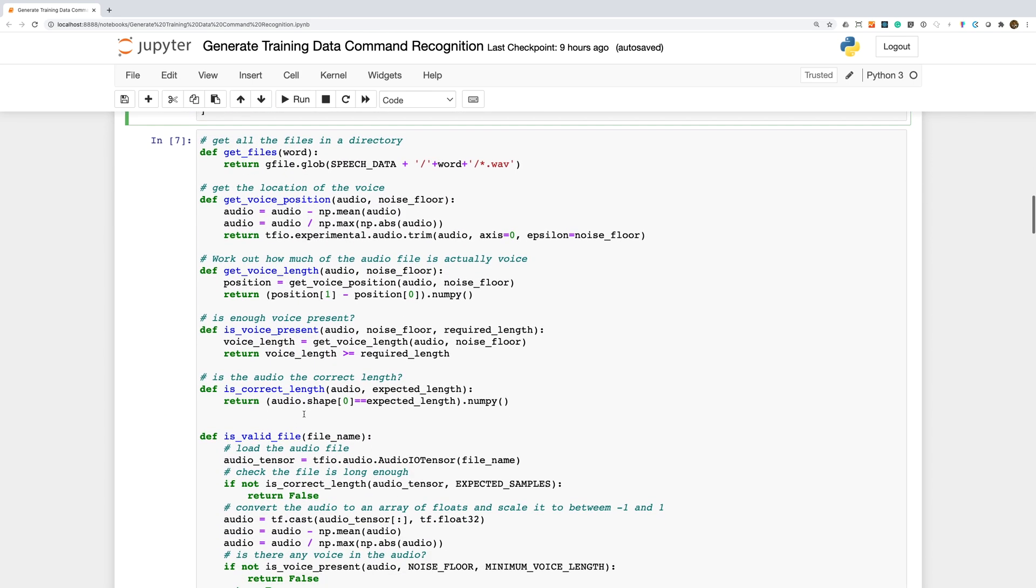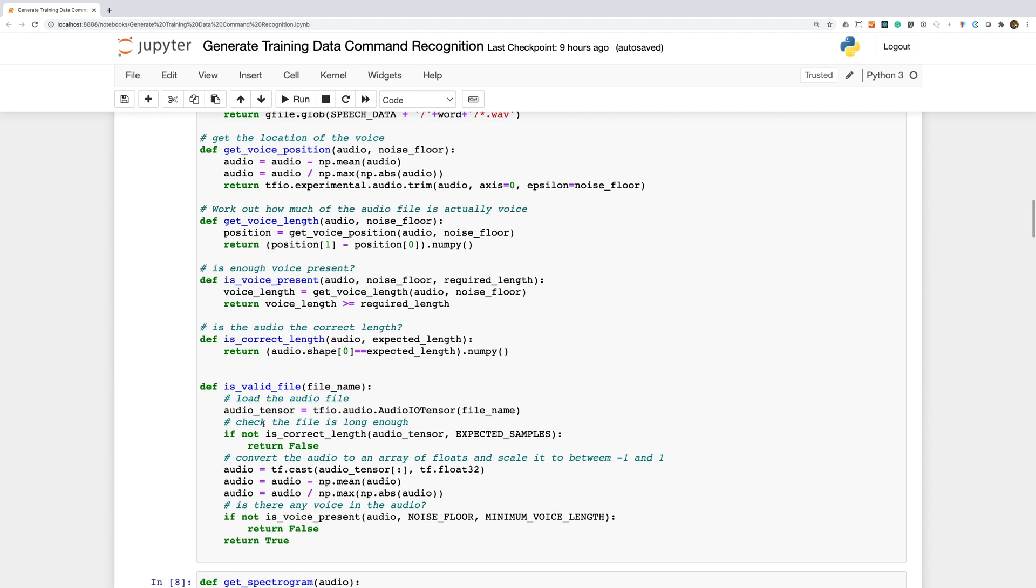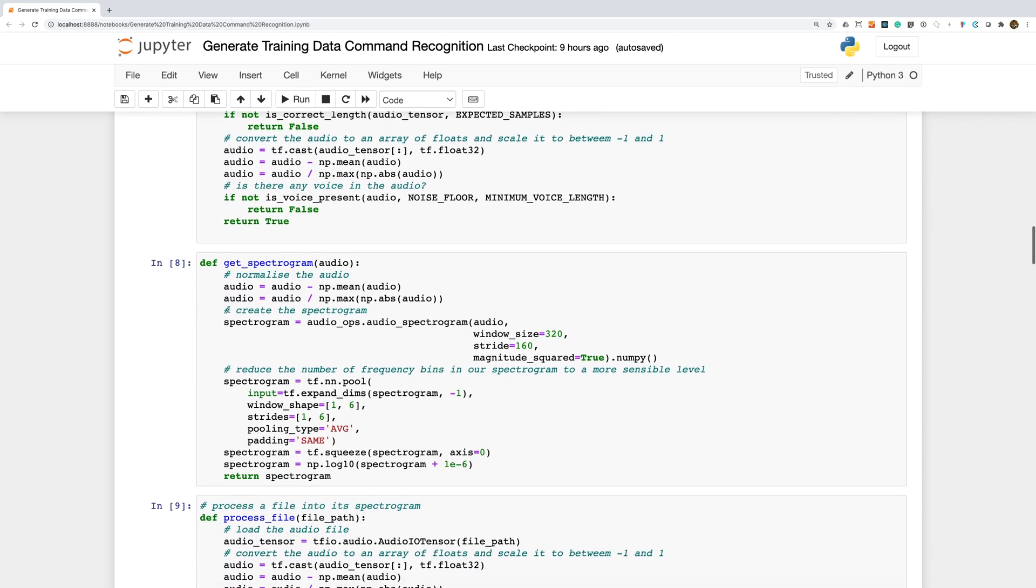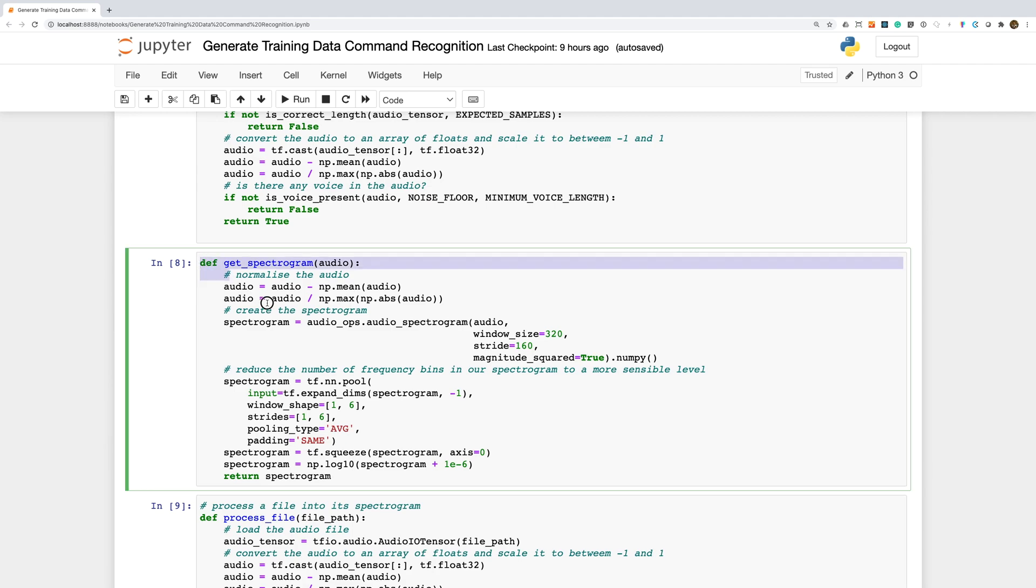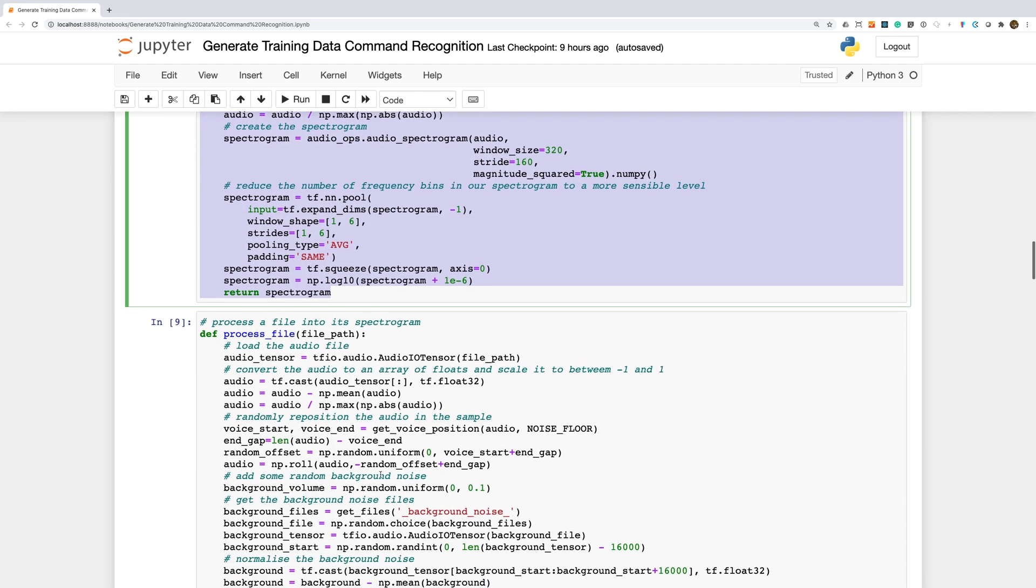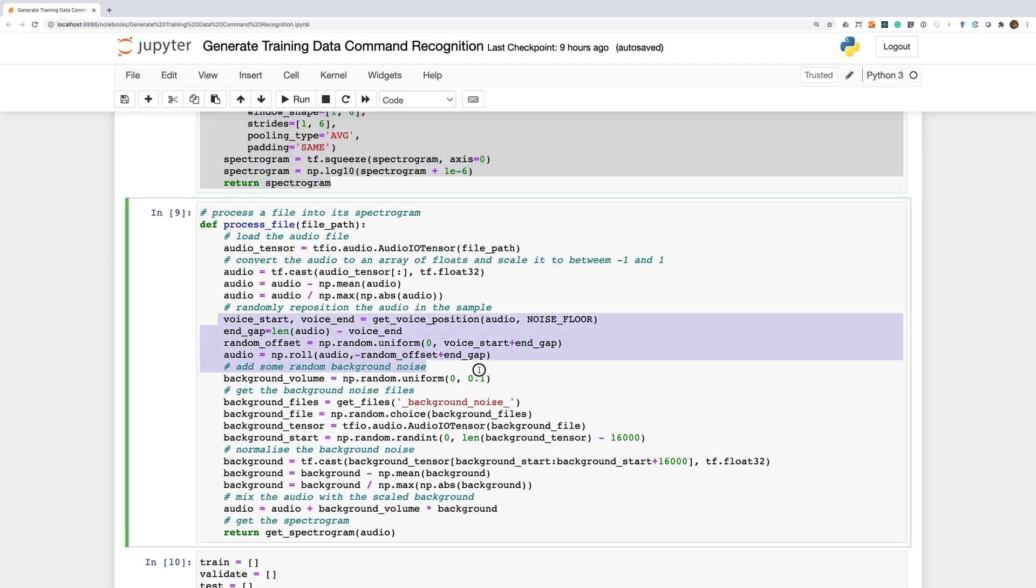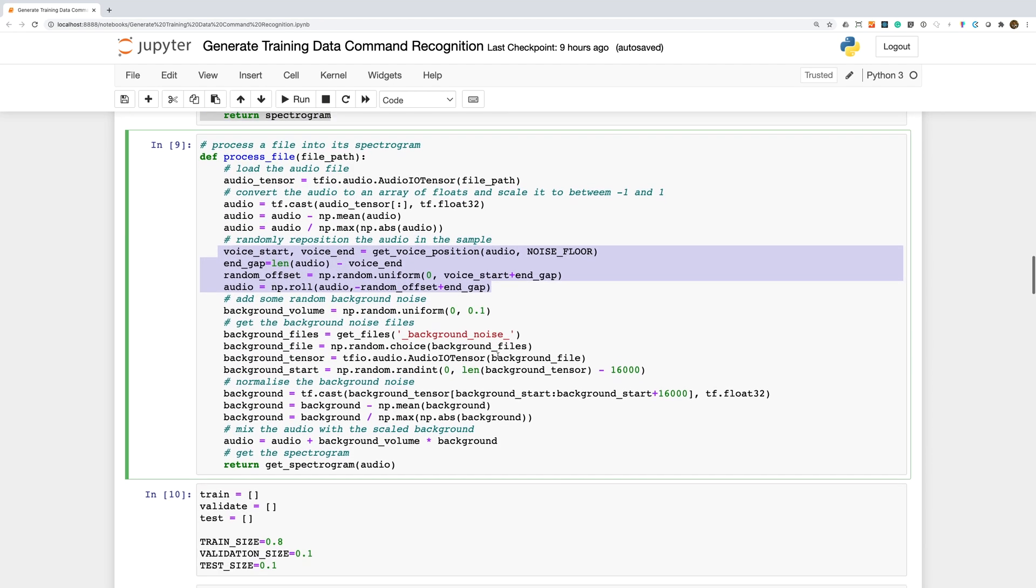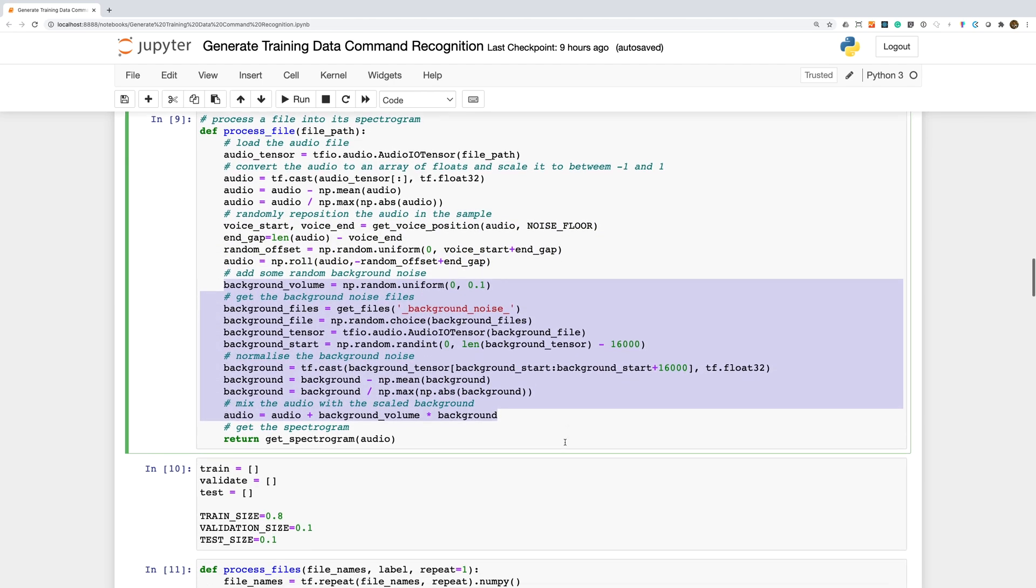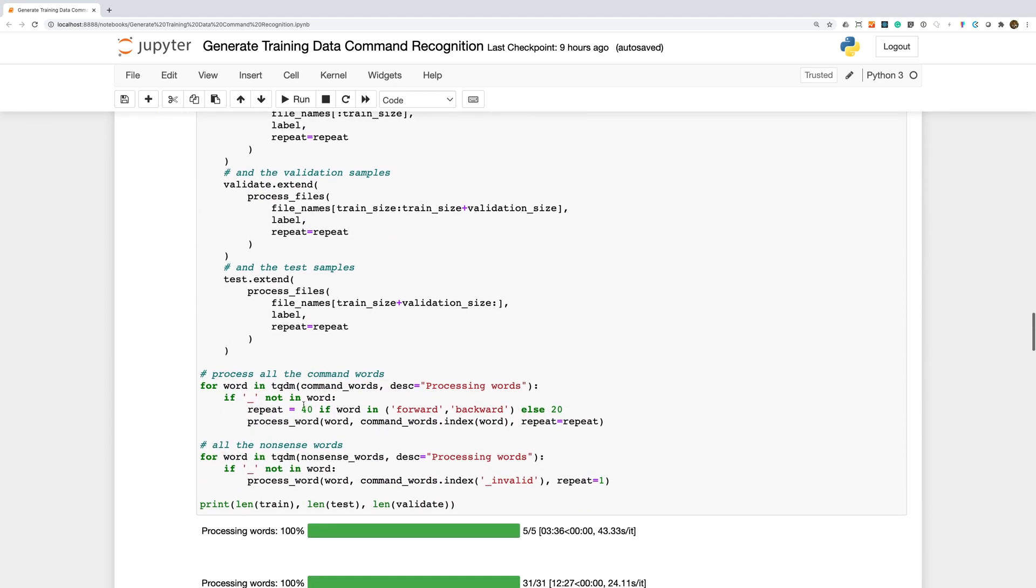We have a set of helper functions for getting the list of files and validating the audio, and we have our function for extracting the spectrogram from the audio data. Once again, we're going to augment our data. We'll randomly reposition the word within the audio segment and we'll add some random background noise to the word. To get sufficient data for our command words, we'll repeat them multiple times. This will give our neural network more data to train on and should help it generalize.